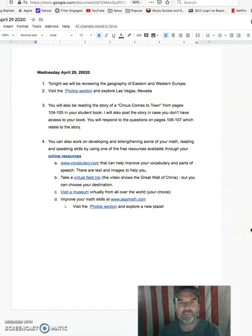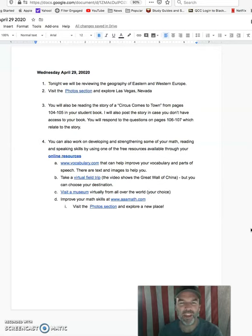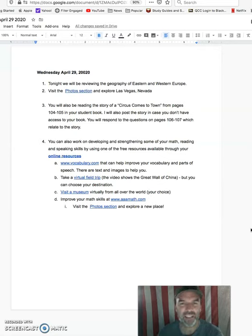Hey everybody, it is Mr. George and it is Wednesday, April 29th, and I want to kind of go over what we're going to do for tonight's class.